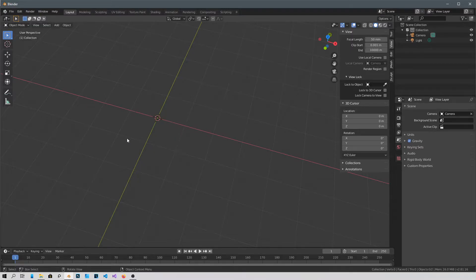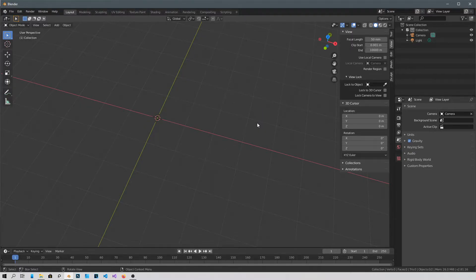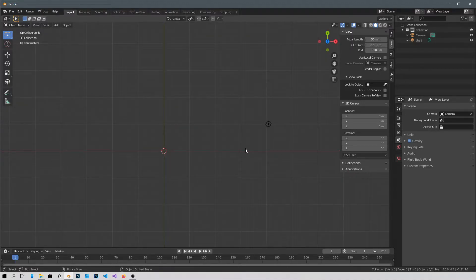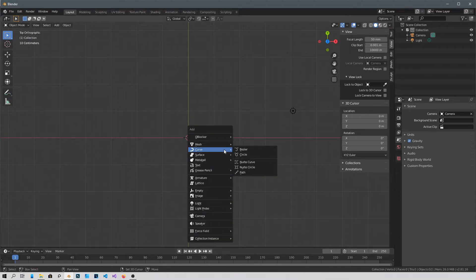I'm gonna be in top view with 7 on the keypad, and then Shift+A to add a new object, and then Curve, and then Path.